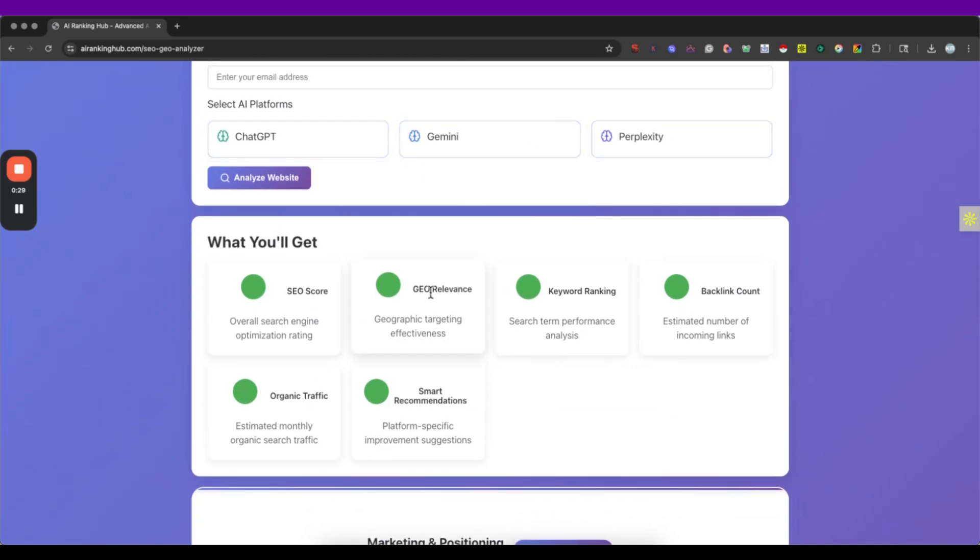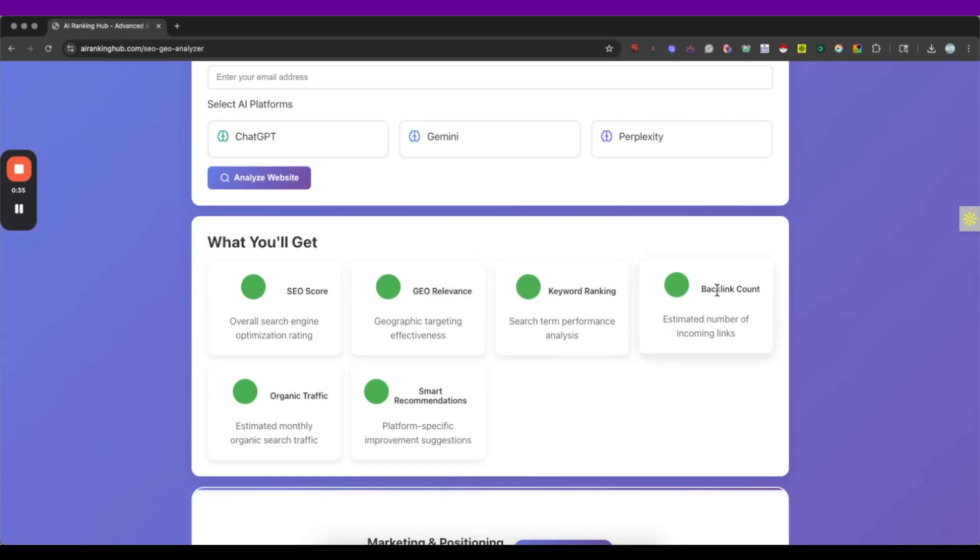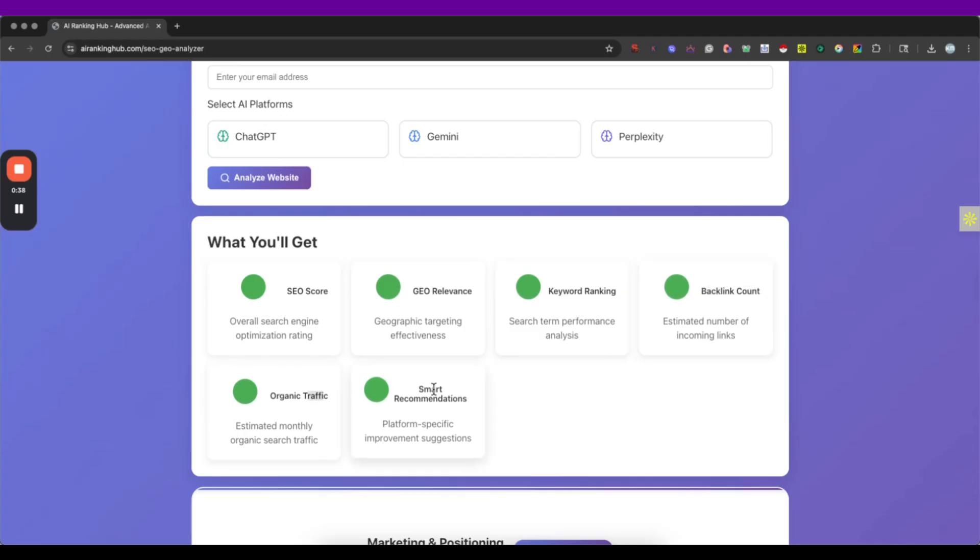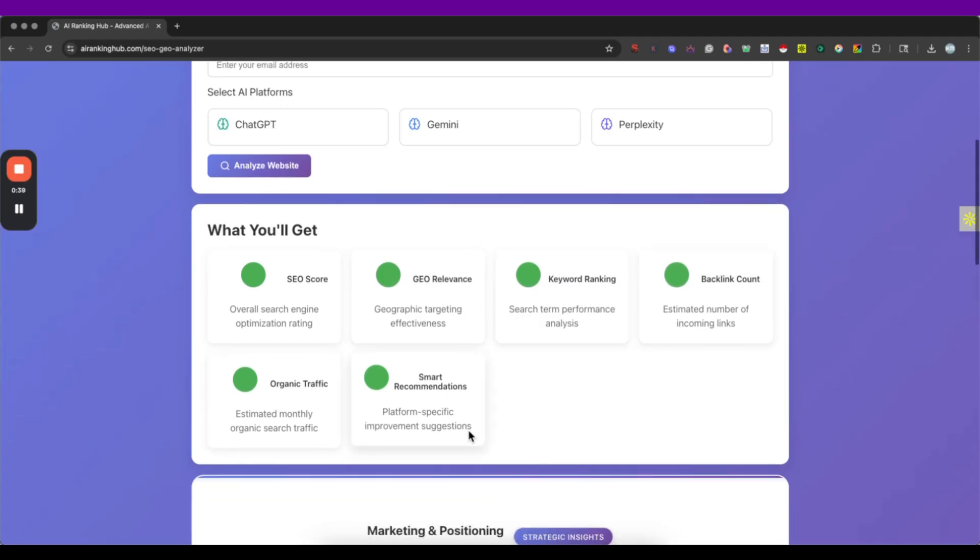We can also see the geo relevance. We can also get a keyword ranking, backlink count, organic traffic and some smart recommendations.